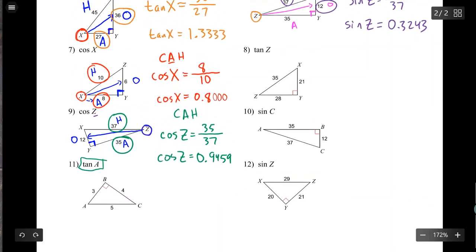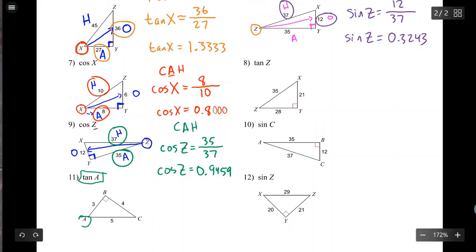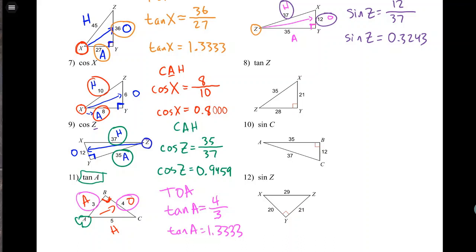For tangent of angle A: circle A, identify the right angle, so the hypotenuse is across from it. The other two sides become opposite and adjacent. TOA means tangent equals opposite over adjacent. So tangent of A equals 4 over 3, which is 1.3333. That's your introduction to the primary trigonometric ratios. Thanks for watching, bye!